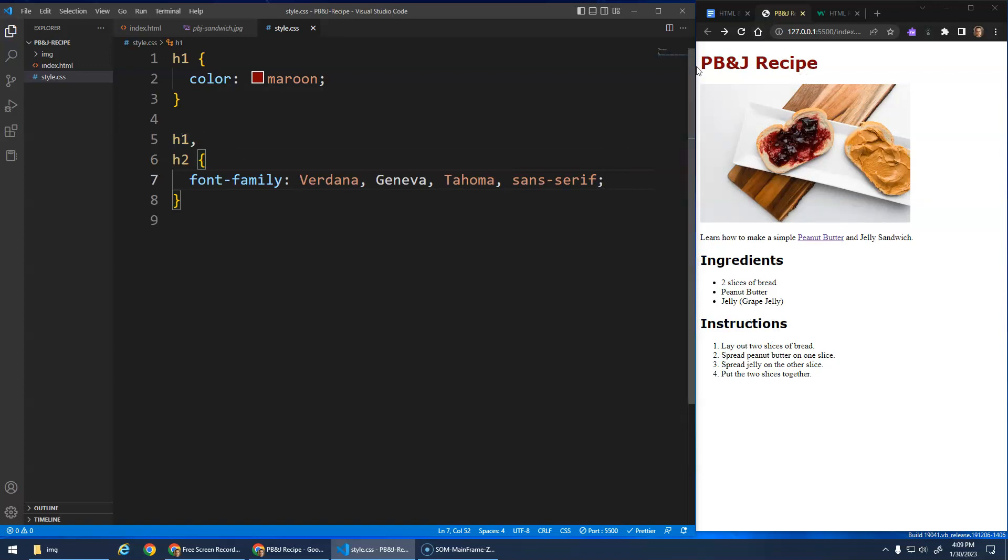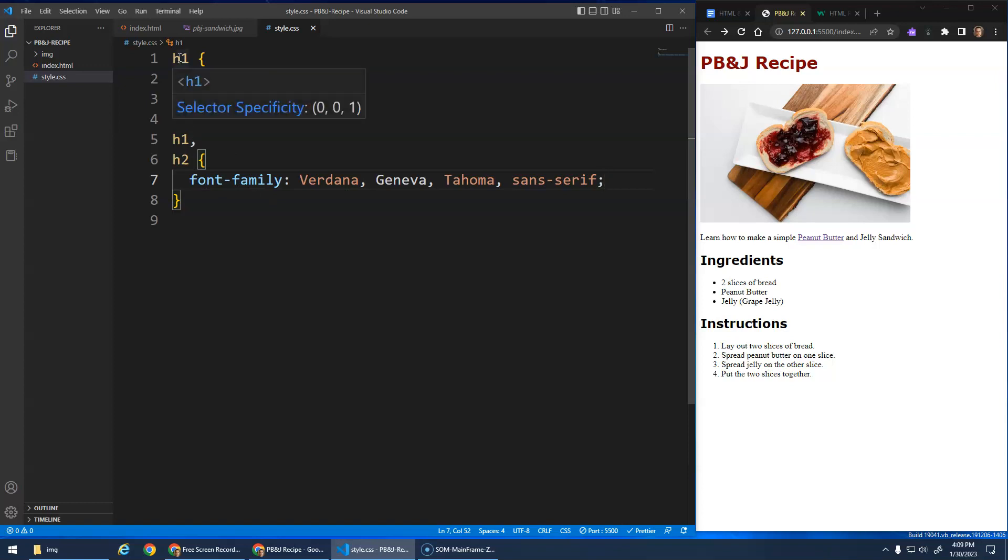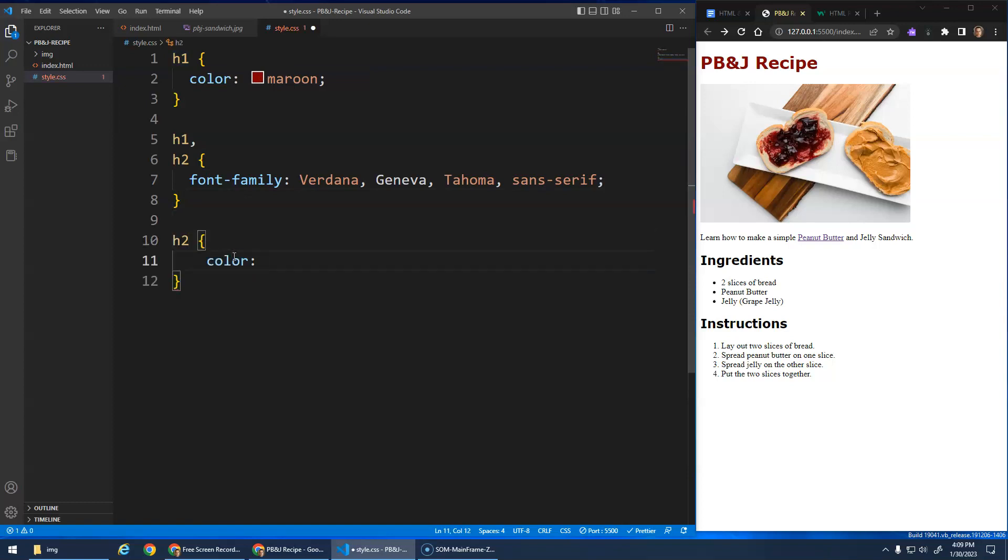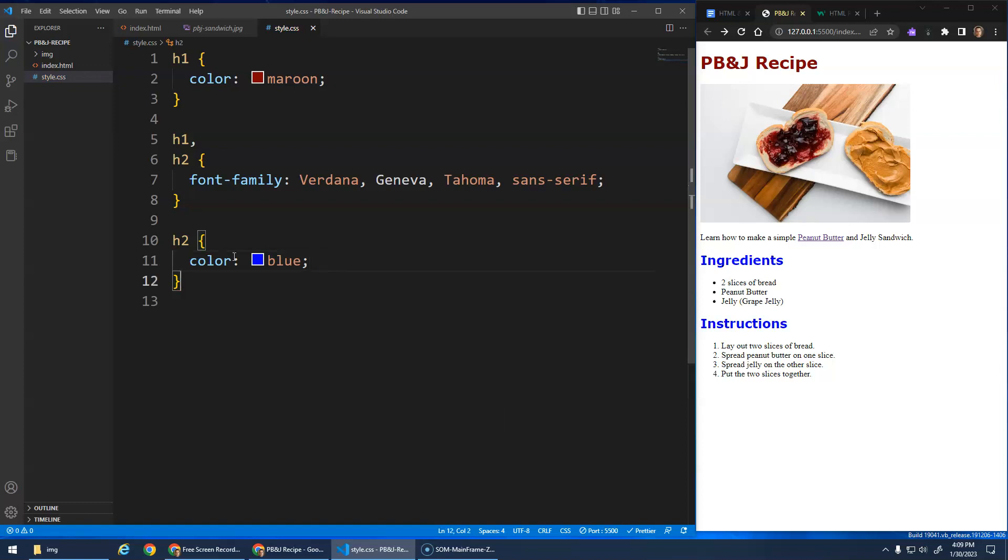Yeah, so if you have something that's common, you can group them together like that. But I can still have the H1 separate here so that it has its own color, because if I wanted the H2s to have separate colors, I could still do that.